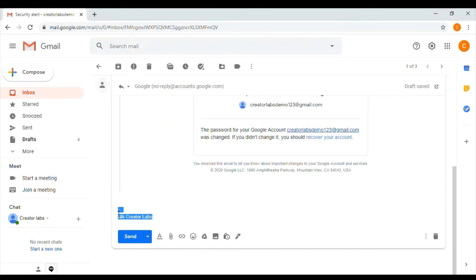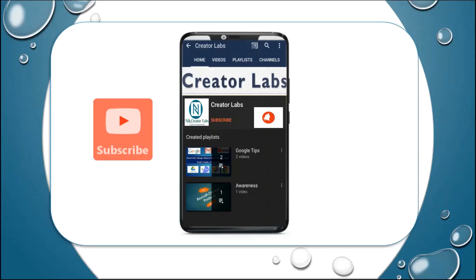Click the link to the channel. We will set the Gmail signature. Click the subscribe button on the channel and click the bell icon to get notified of new videos.